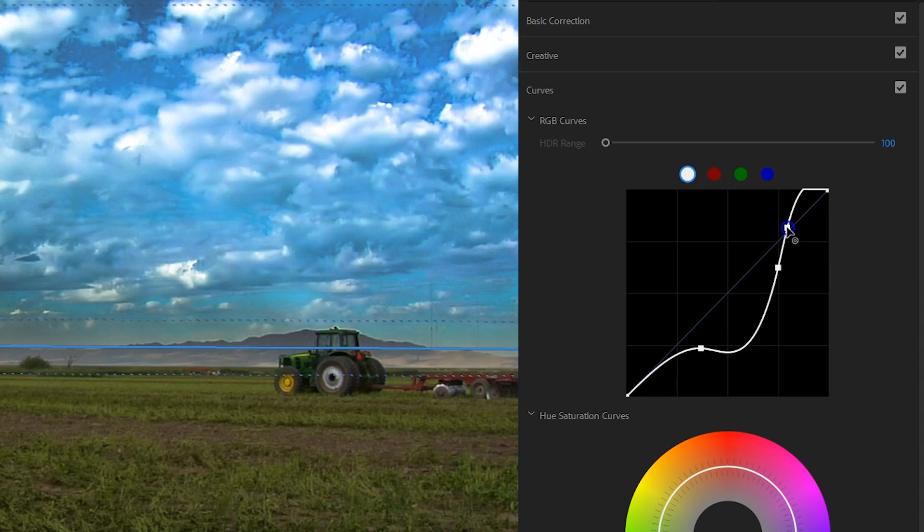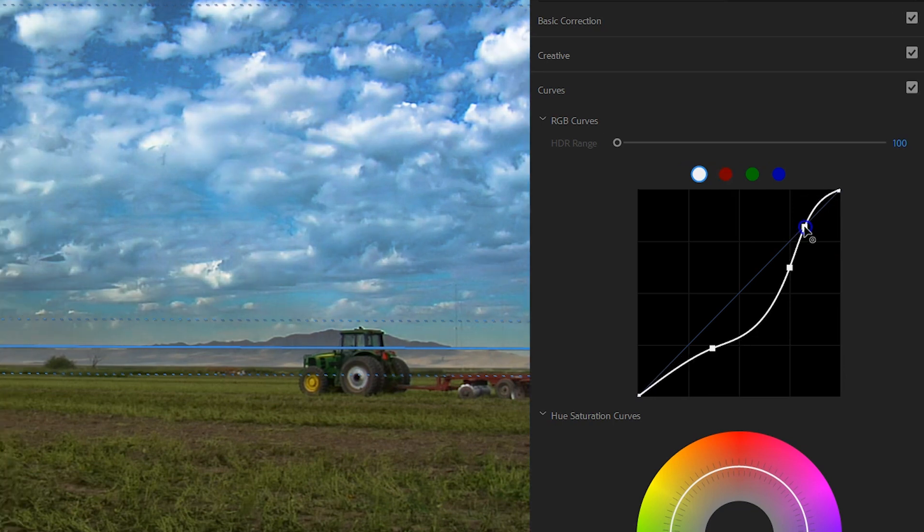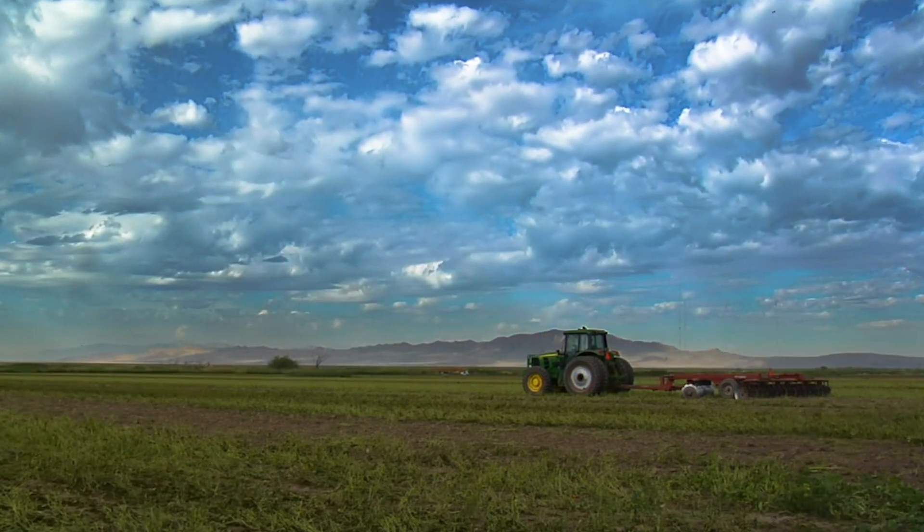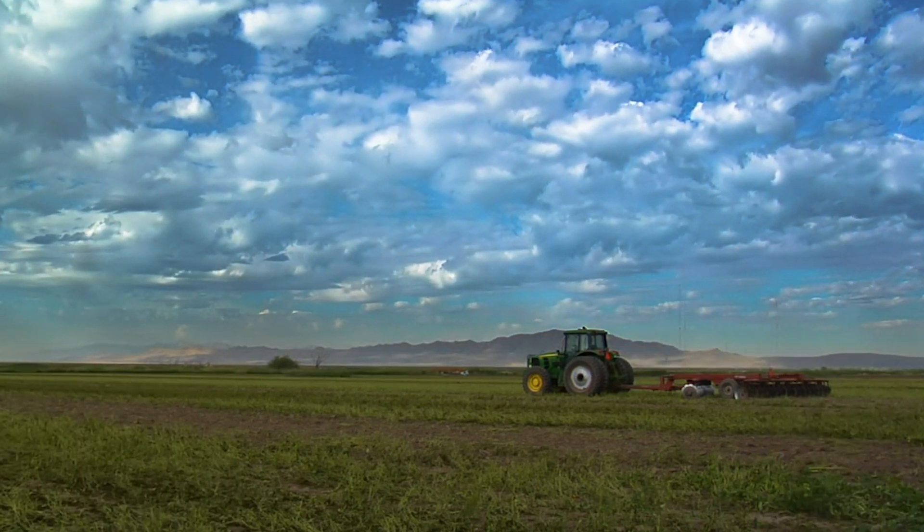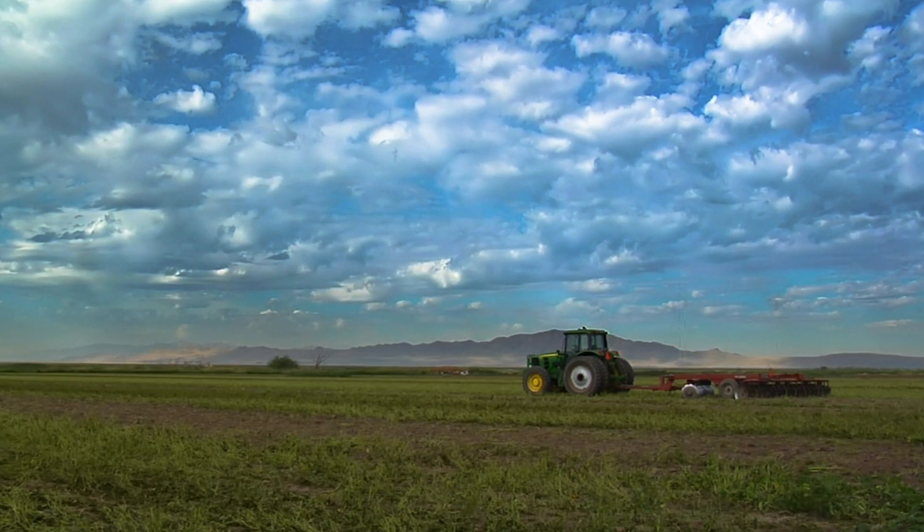Just make sure not to overdo it, and that will give you a lot more punch to the sky, making it look a bit more dramatic.